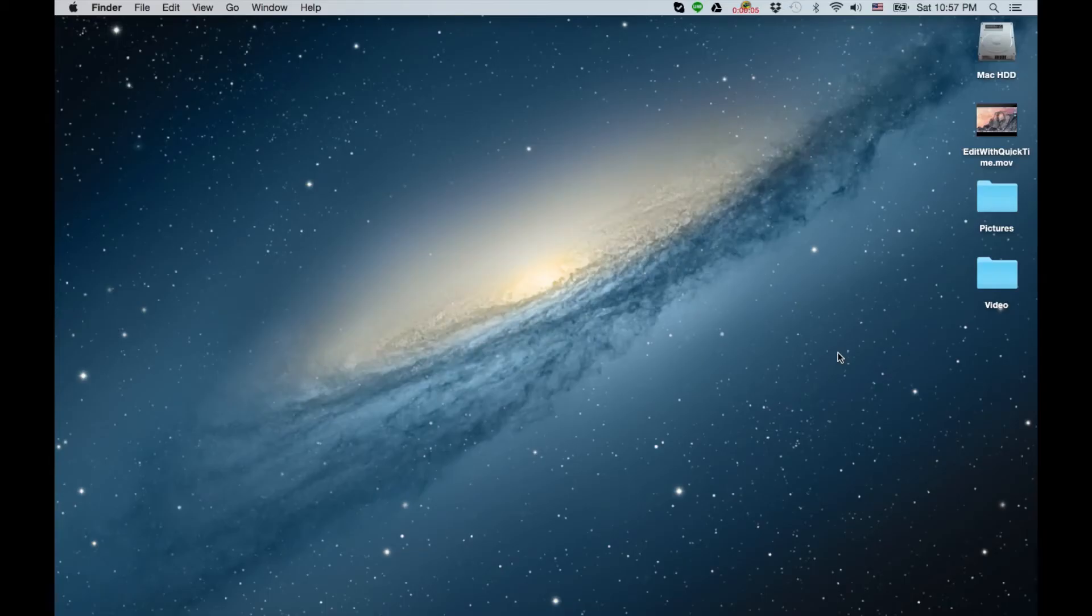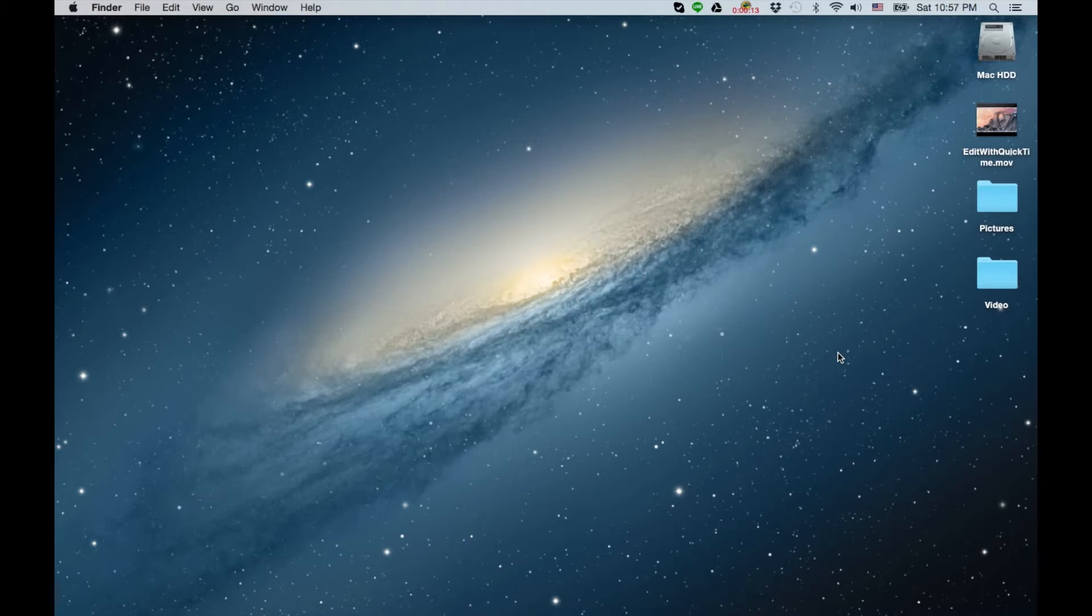Hey, how's it going folks? ET here with another tutorial. Today's tutorial is a quick and dirty way to edit video using QuickTime. So we'll call this a Mac OS tutorial.